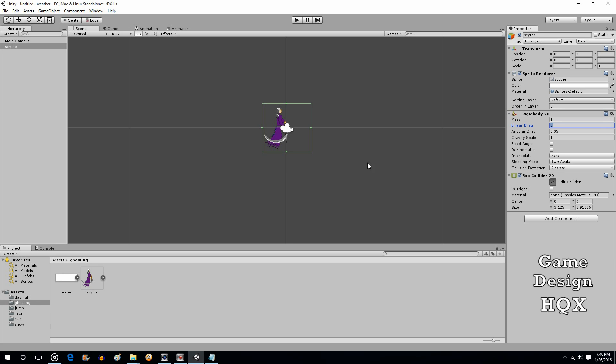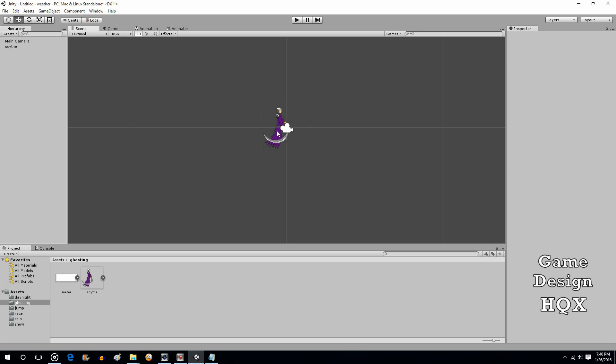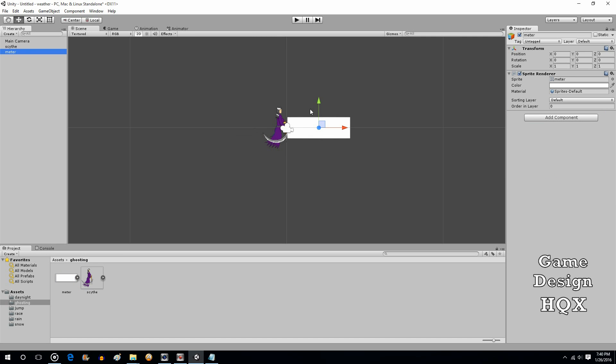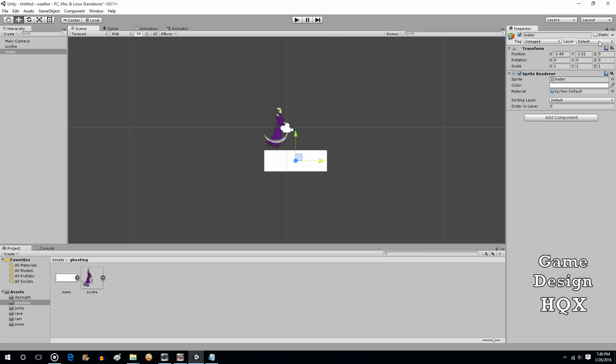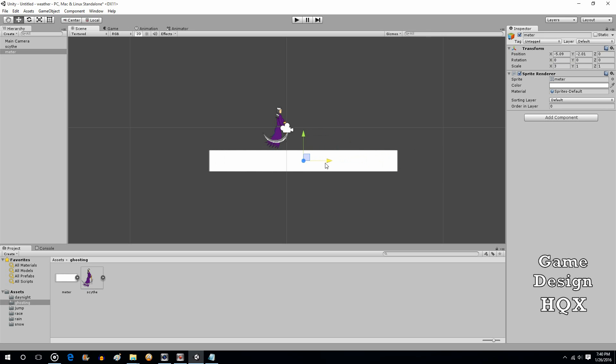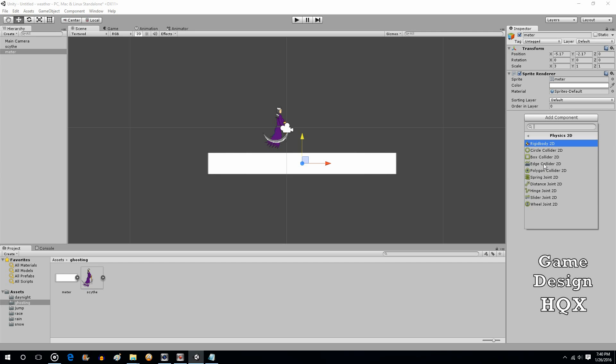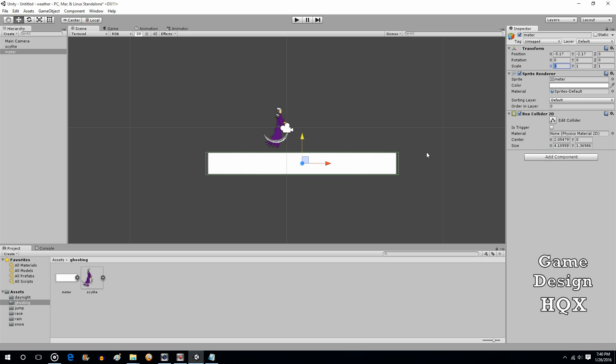That we're going to trim because it's just too big. So there's our character. We're now going to take this, create a platform. The platform, likewise, will have Box Collider.